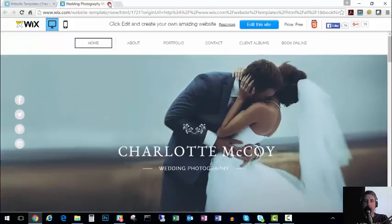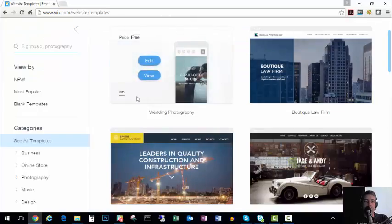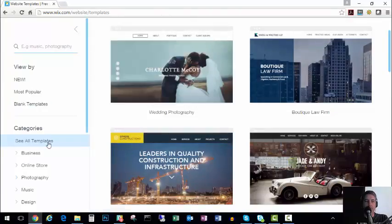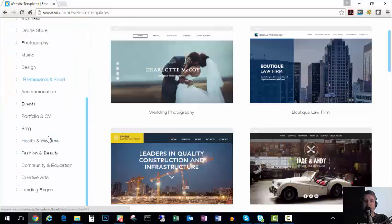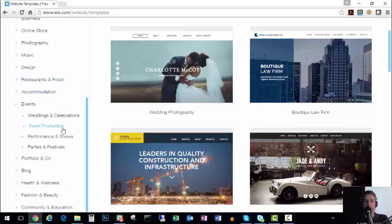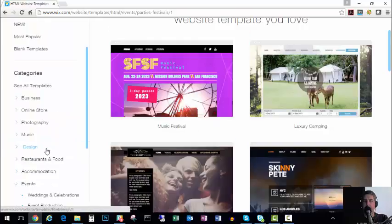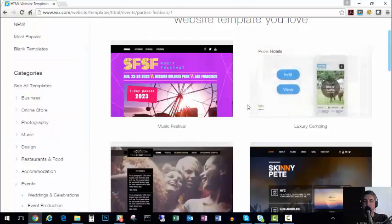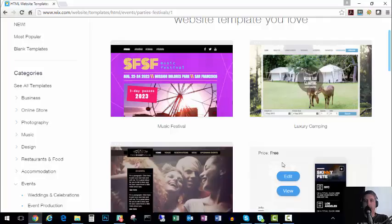And you start editing. So we're not going to use that one we were just showing. There's some categories down here on the left side. And of course there's not one called Agritourism, but the closest one I could find as far as the category is concerned would be under events and probably parties and festivals.